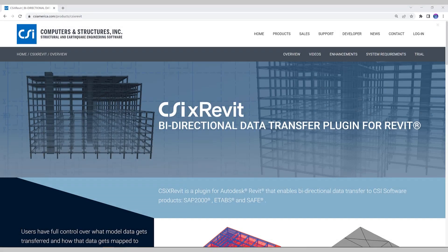In this video we will discuss CSI CrossRevit, a plug-in for Autodesk Revit that enables bi-directional data transfer for CSI software products ETABS, SAP, and SAFE. Today we'll be talking about ETABS.